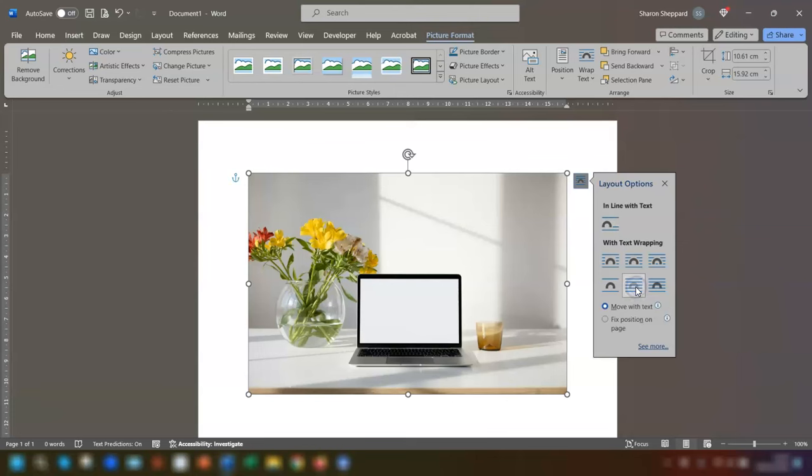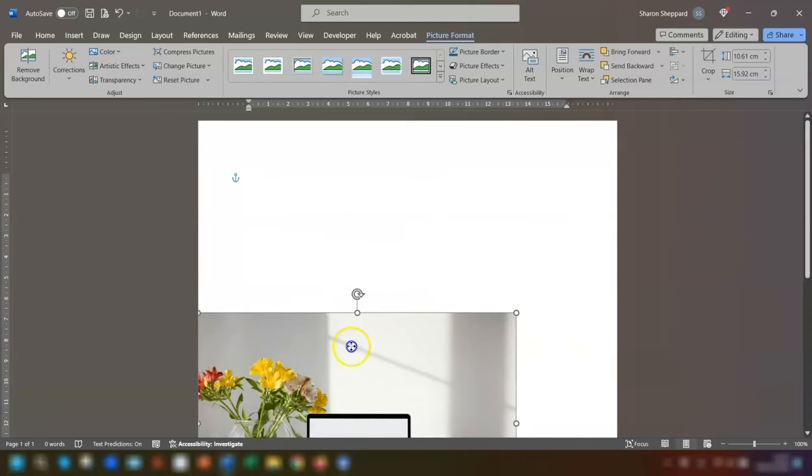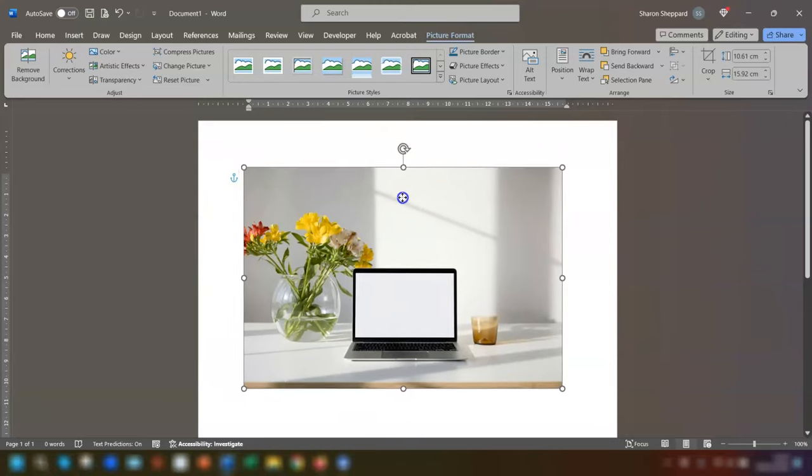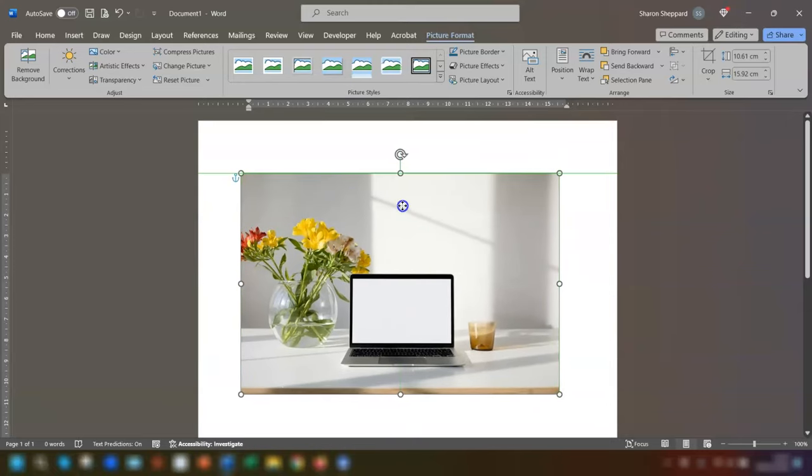If we click on there, you can now grab it and it will move wherever you want it to.